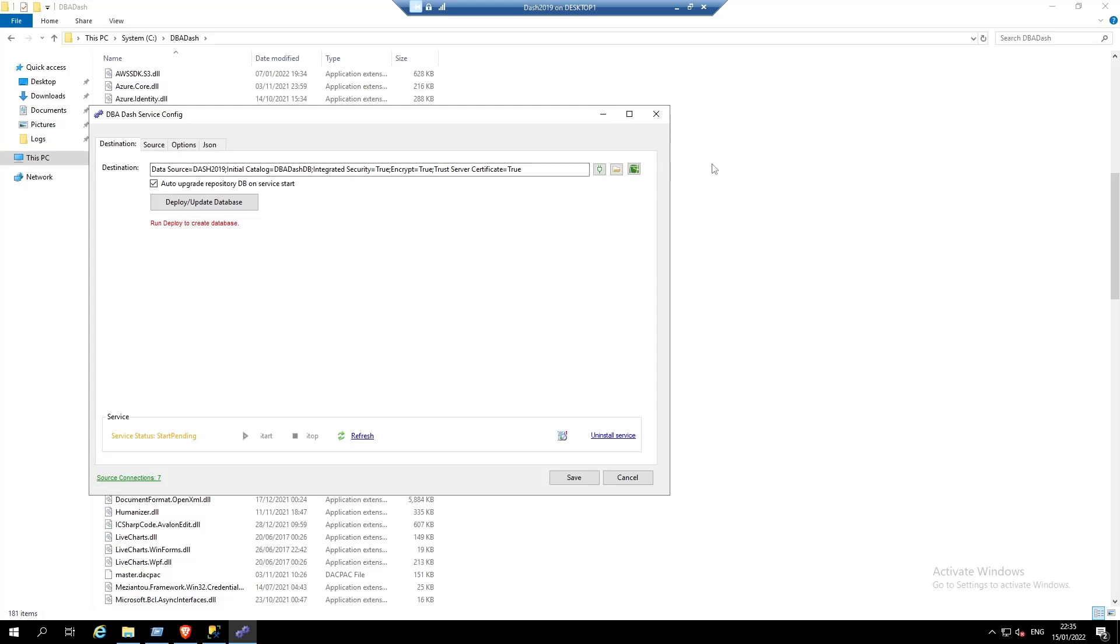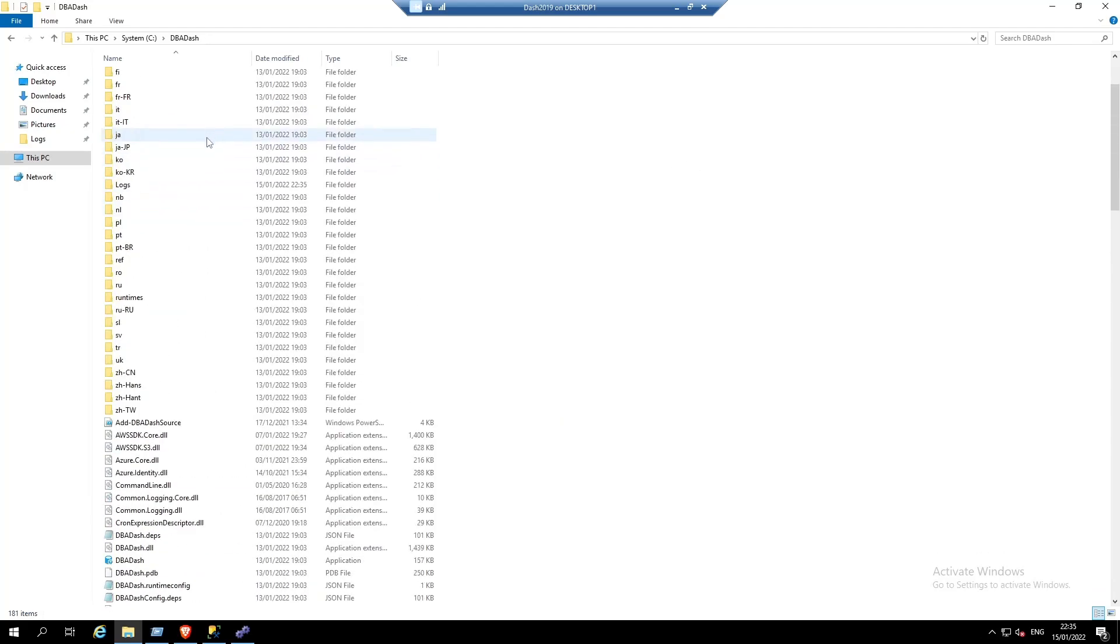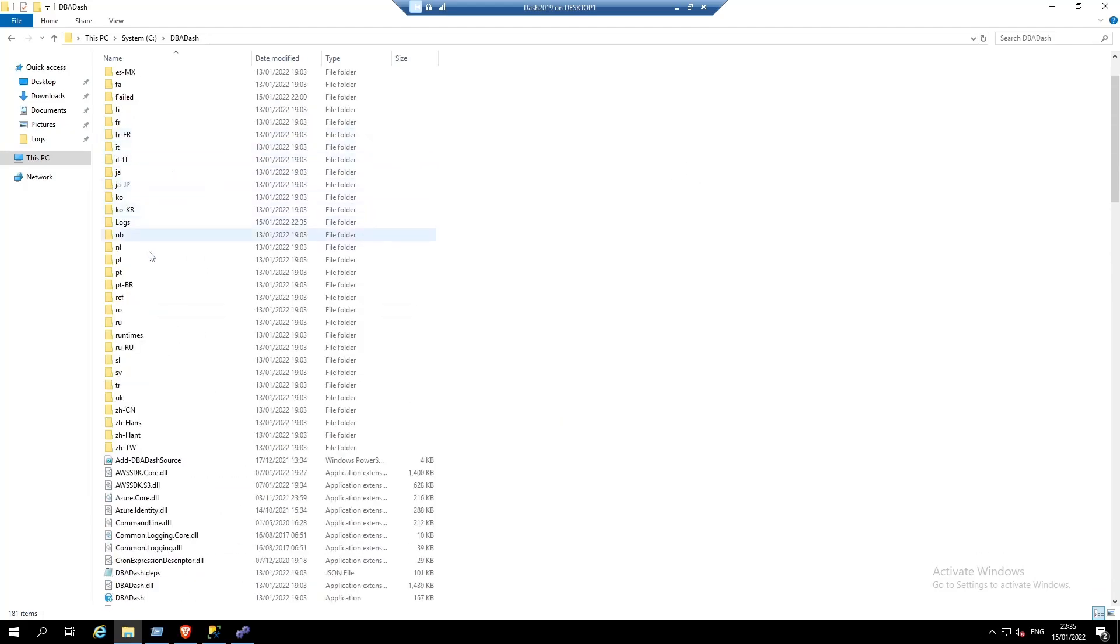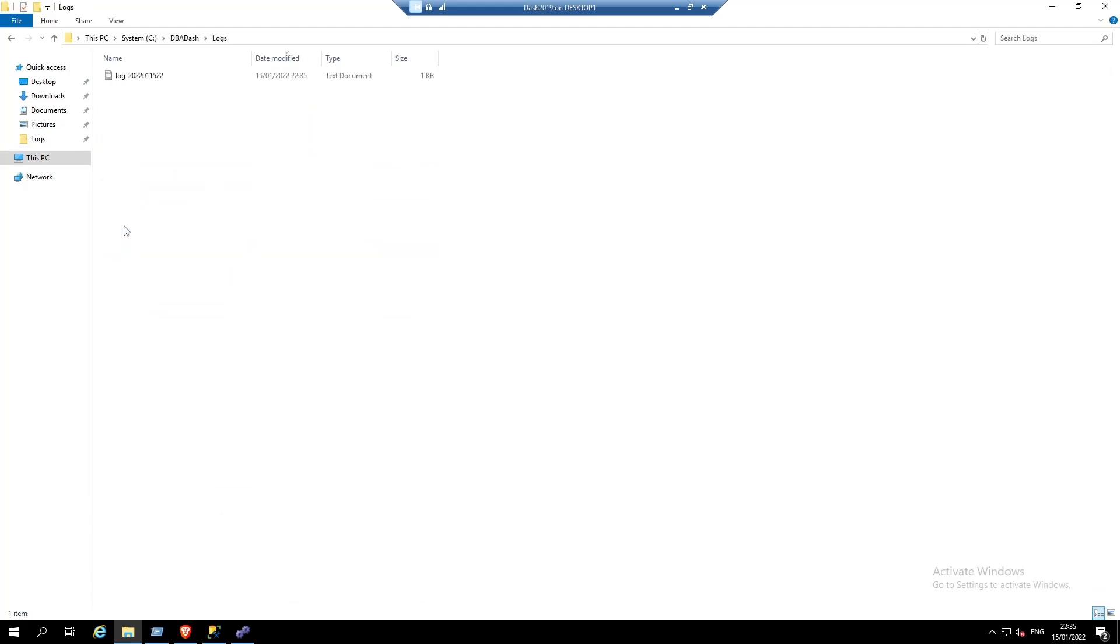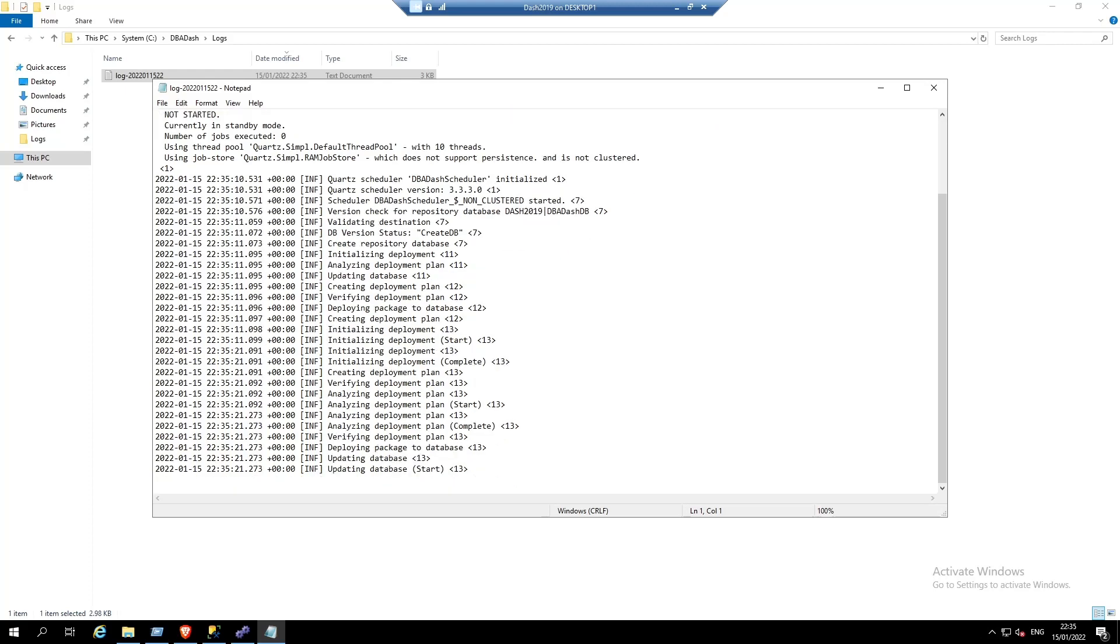While that's running, in the DBA-DASH installation folder, there's a logs folder and this contains the service log. If we open the log, we can see what the service has been doing.